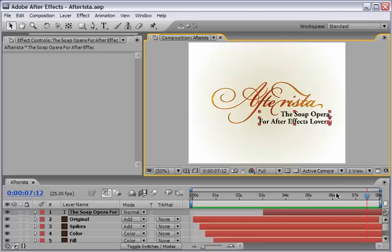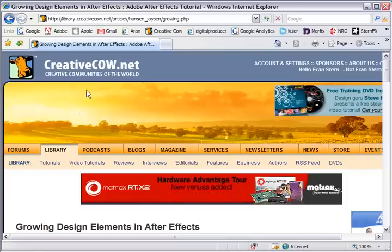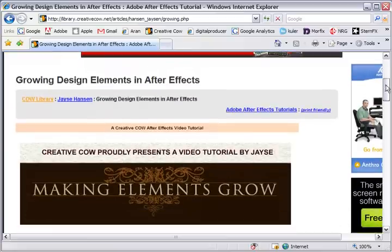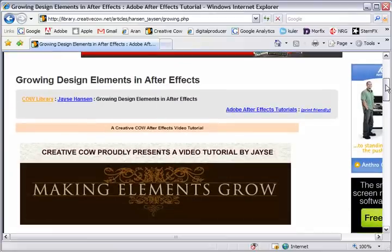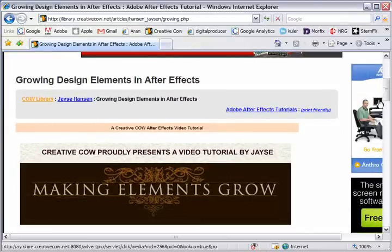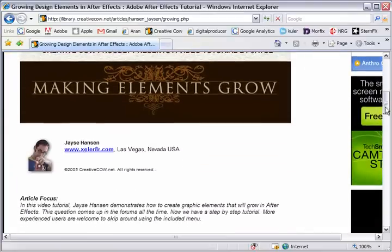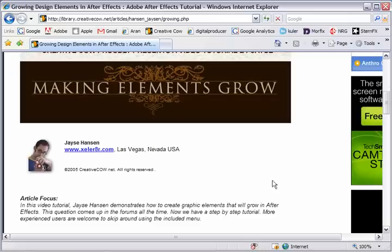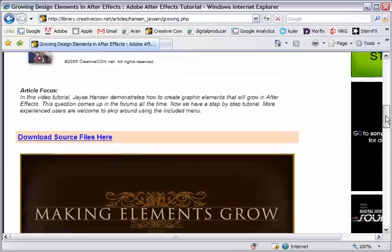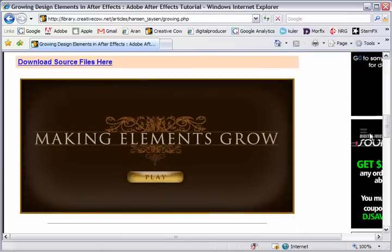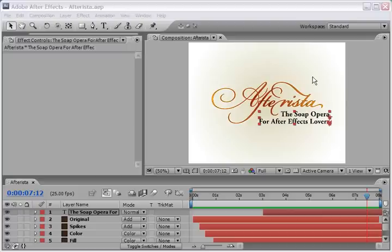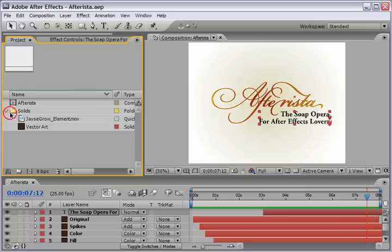And for this, you have a wonderful resource on the cow itself. So, here in the creative cow.net, if you go under library and just search for making elements grow. You will end up with this wonderful tutorial of my friend from Las Vegas, Jace Hansen. And you can also check his website to see more stuff. And I really recommend to see this tutorial and take notes from Jace approach.